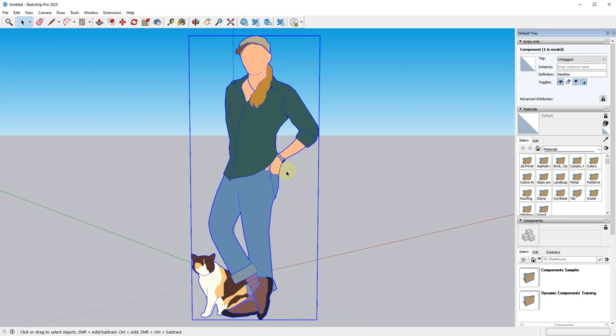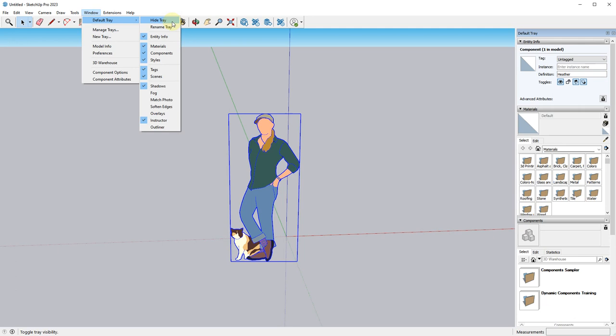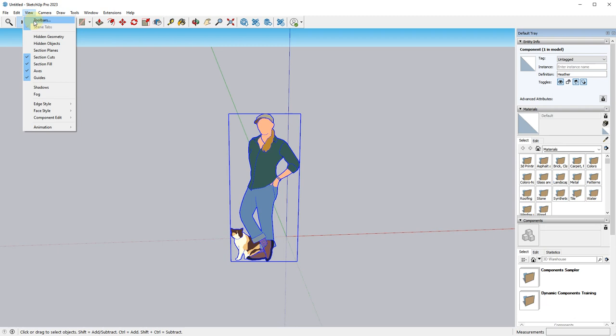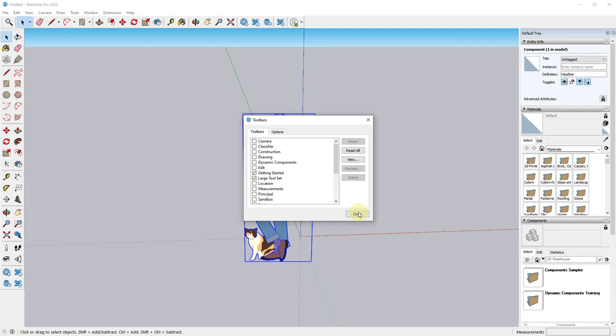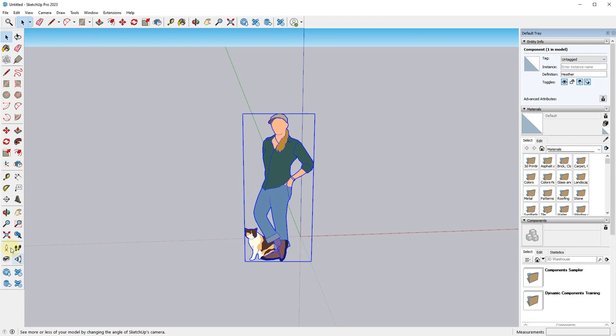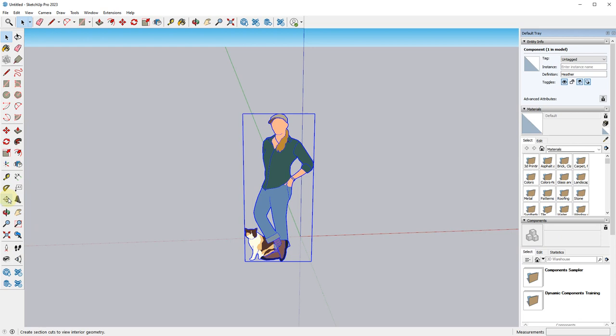Let's get started on the interface. So we have all these tools up here. I would recommend clicking on View > Toolbars, and then I like having the Large Tool Set. It gives me this menu bar over here, plus a couple of different placement options and extra options for things like section planes. Most importantly, it gives you the Follow Me tool, which is otherwise under Tools > Follow Me.